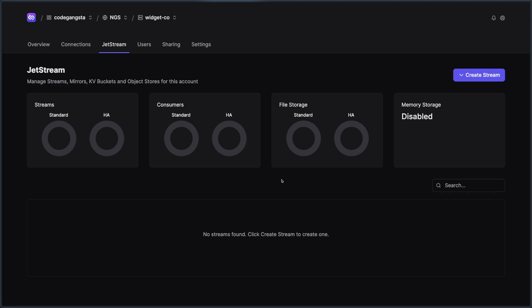Not only that, but you can manage each of these streams individually, their settings, their consumers, as well as monitor them and even look at live messages coming into those streams. So if you want to deep dive into Jetstream, you could check out this video here.